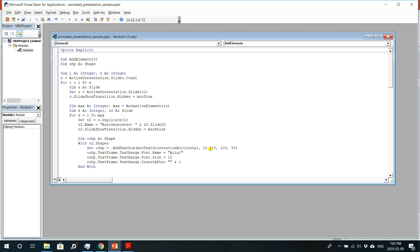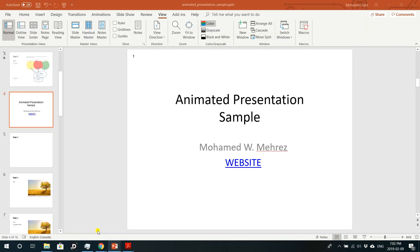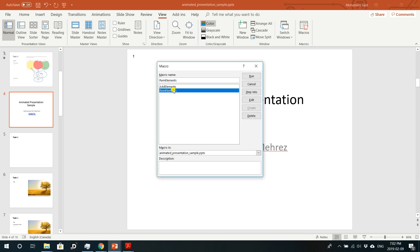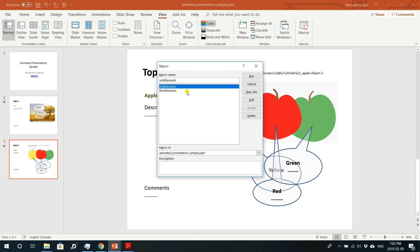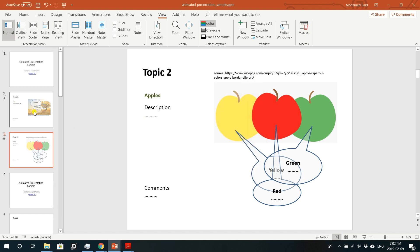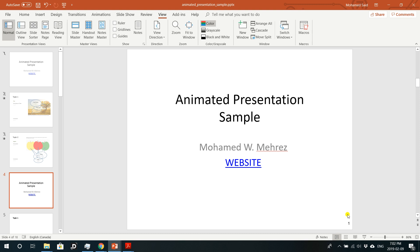For me, changing the first two numbers to 6980 and 510 brings the page number to the bottom right corner of the slide. First, run 'rem elements' to remove the generated slides, then go to Macros, click 'add elements', and hit Run. Going through the slides, you'll see the slide numbers appearing in the bottom right corner.